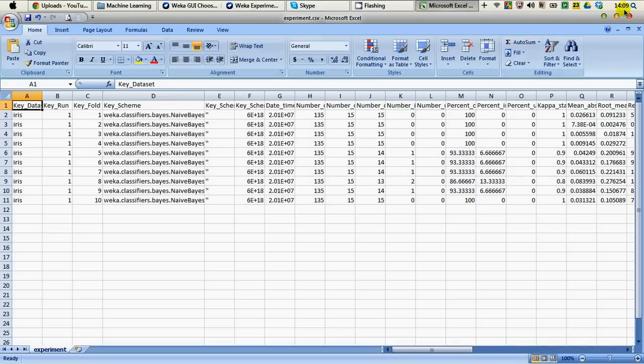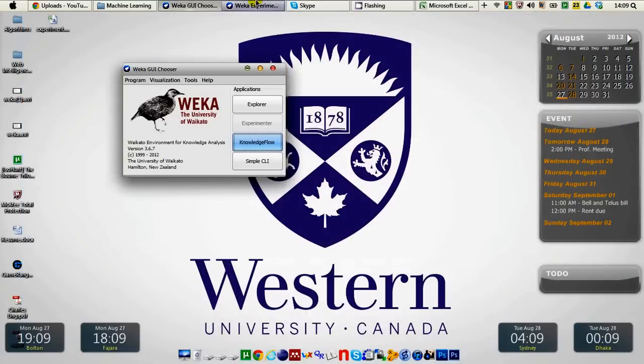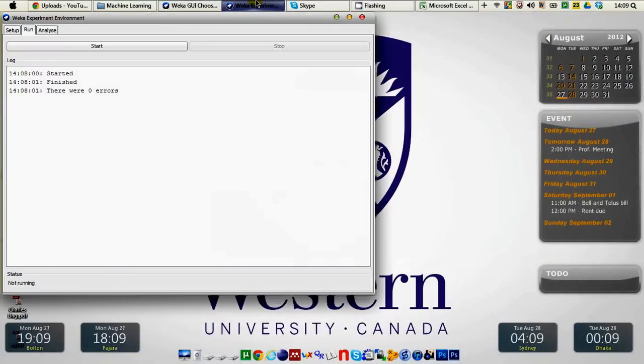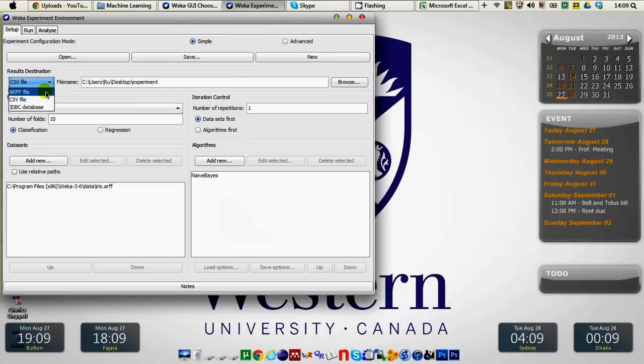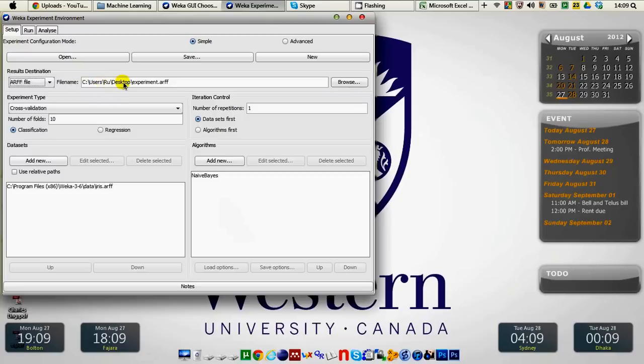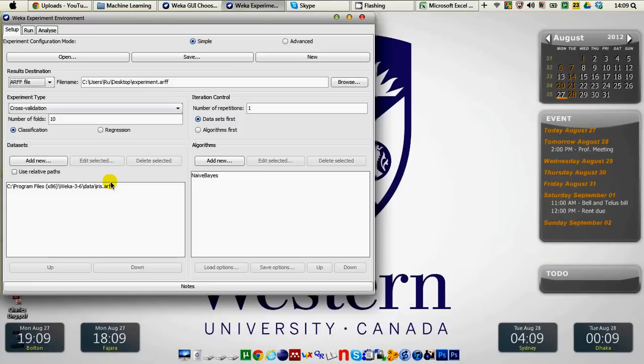Let's take a look how you can do that to save the results into an R file. On the setup tab of Weka experiment environment we choose the R file as our file format and also we are saving at the same place desktop with the same name experiment. But only difference is the file is now .R by keeping all other things the same as our previous setup.